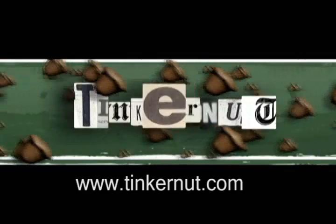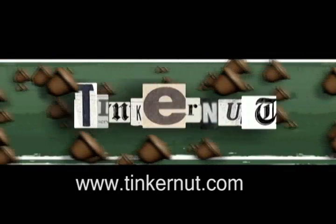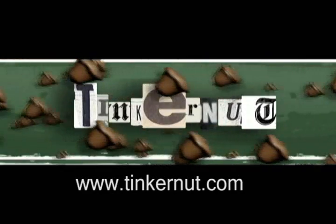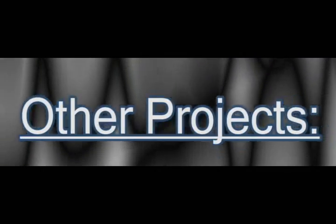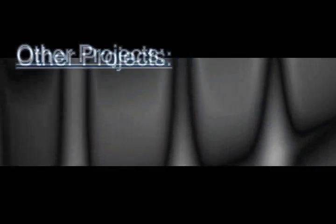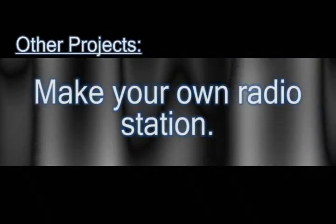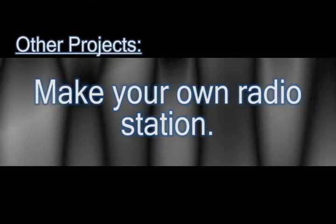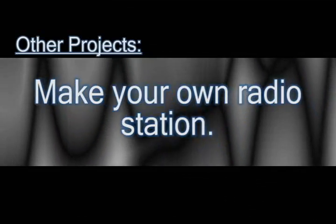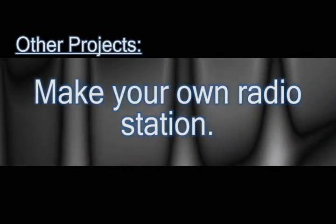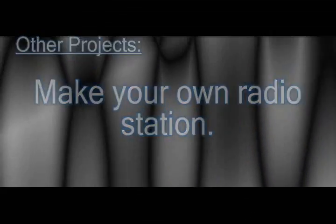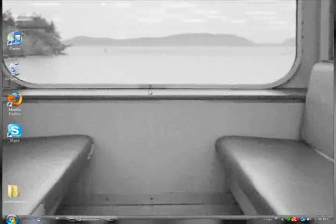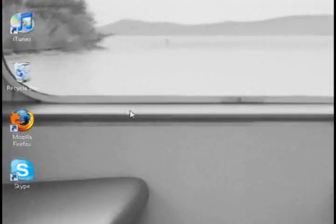Welcome to Tinkernut.com's video cast. Please submit any requests or comments to Tinkernut.com. In this video I'm going to show you how you can create your own radio station. I've gotten this request many times, so here's the tools that you need to do it.